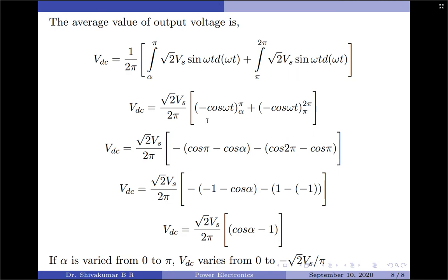Applying the limits: the first term gives −[cos(π) − cos(α)] = −[−1 − cos(α)] = 1 + cos(α), and the second term gives −[cos(2π) − cos(π)] = −[1 − (−1)] = −2. Upon simplification, the final expression for the average value of the output load voltage is: V_dc = (√2 · V_s / 2π) · (cos(α) − 1). If α is varied from 0 to π, V_dc varies from 0 to −√2 · V_s / π.